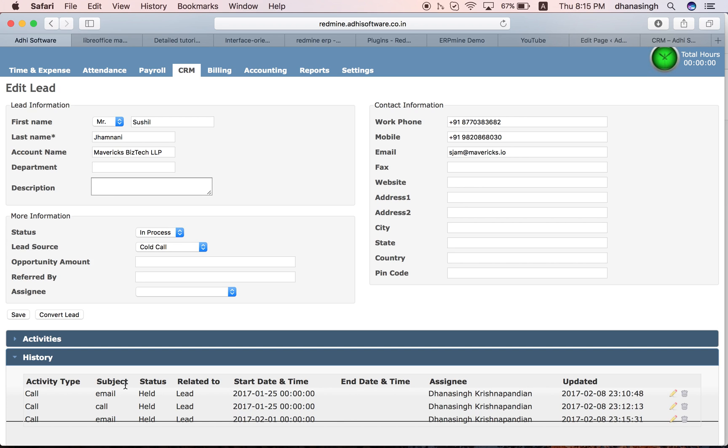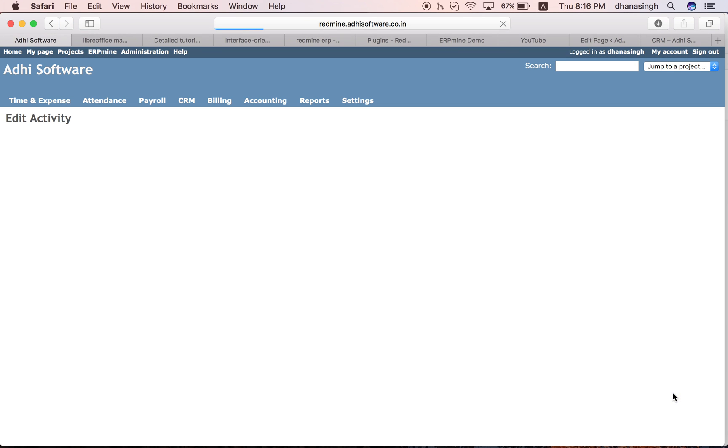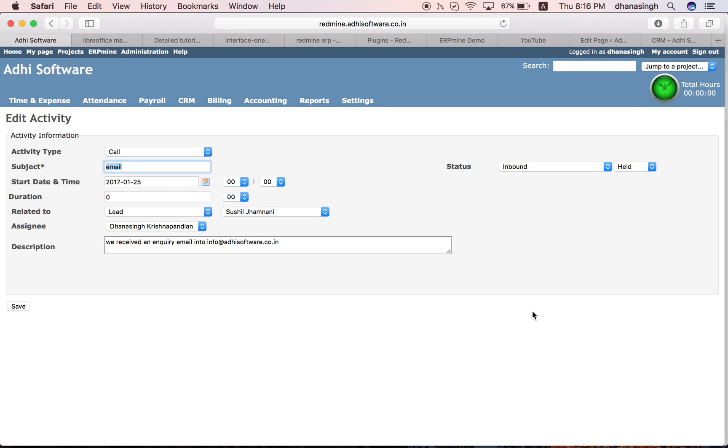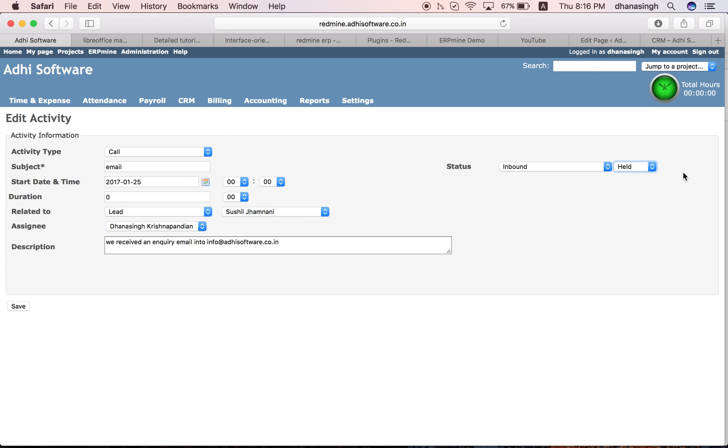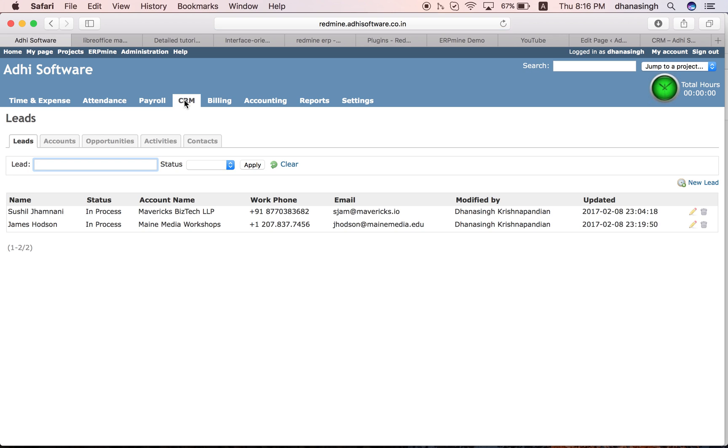We support three types of activities: call, meeting, and task. The details of the activities are here. There is a start time, end time, and you can add notes or a description for that activity. Then you can mark that as complete or held once it's done.